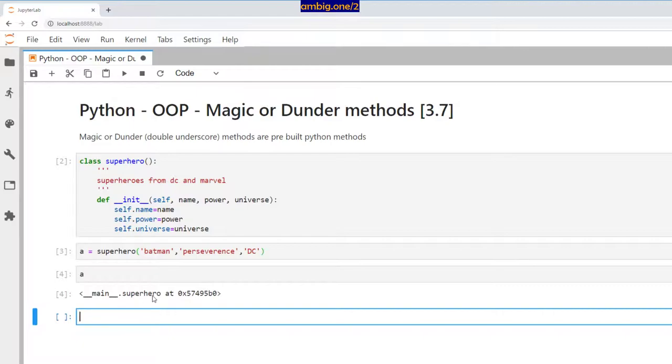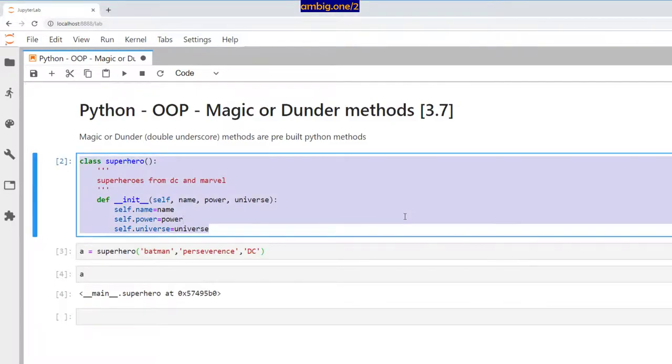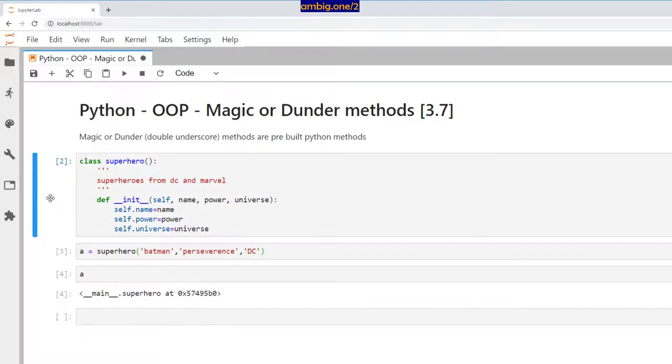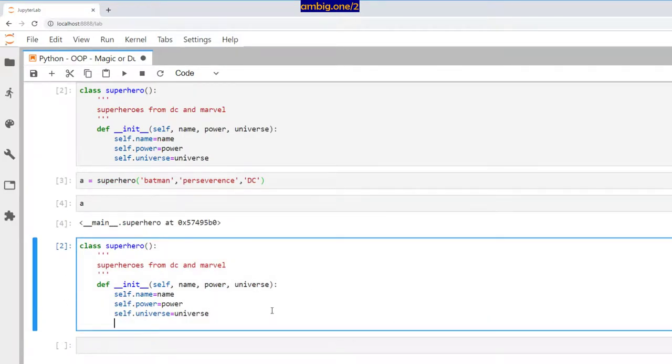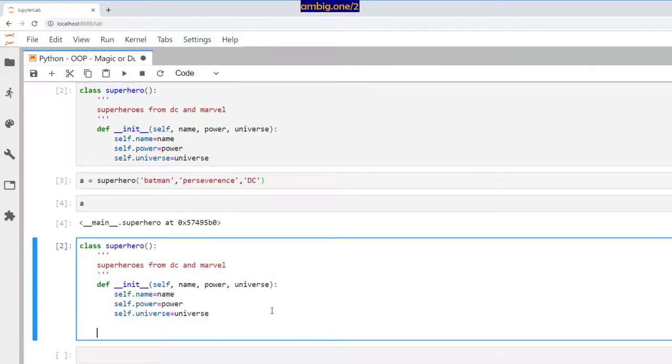If I just run that object, it returns the object dunder main dot superhero, right? So it simply returns the object but no data, right. Now what if I want to return the data?